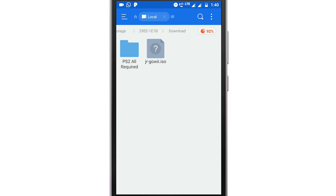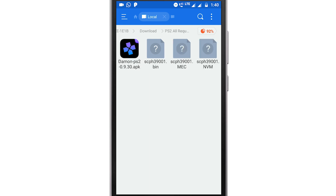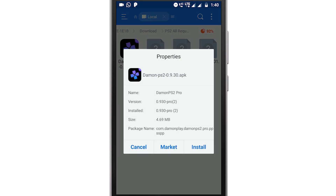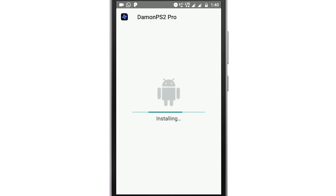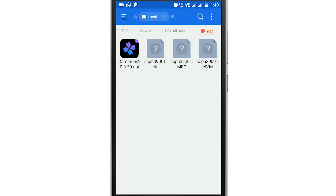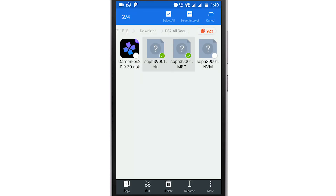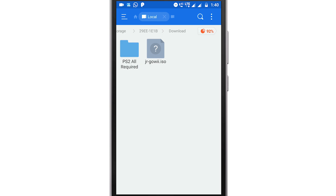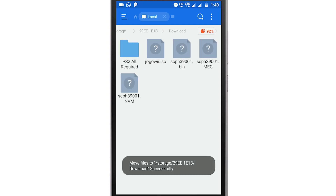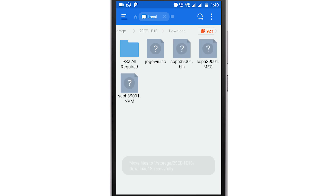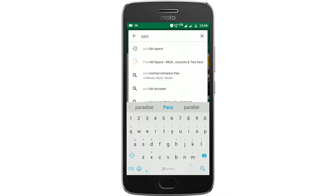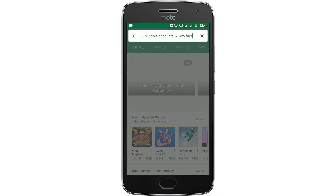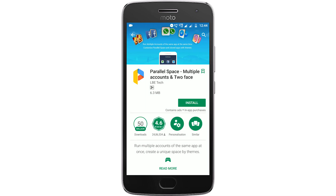Head over to the folder where files have been extracted, select the APK file, and click on install. Click install again, and once installed click done. Select the other three files, cut them, and paste them into the same folder where the game ISO exists. Next, head over to the Google Play Store and install the Parallel Space app.